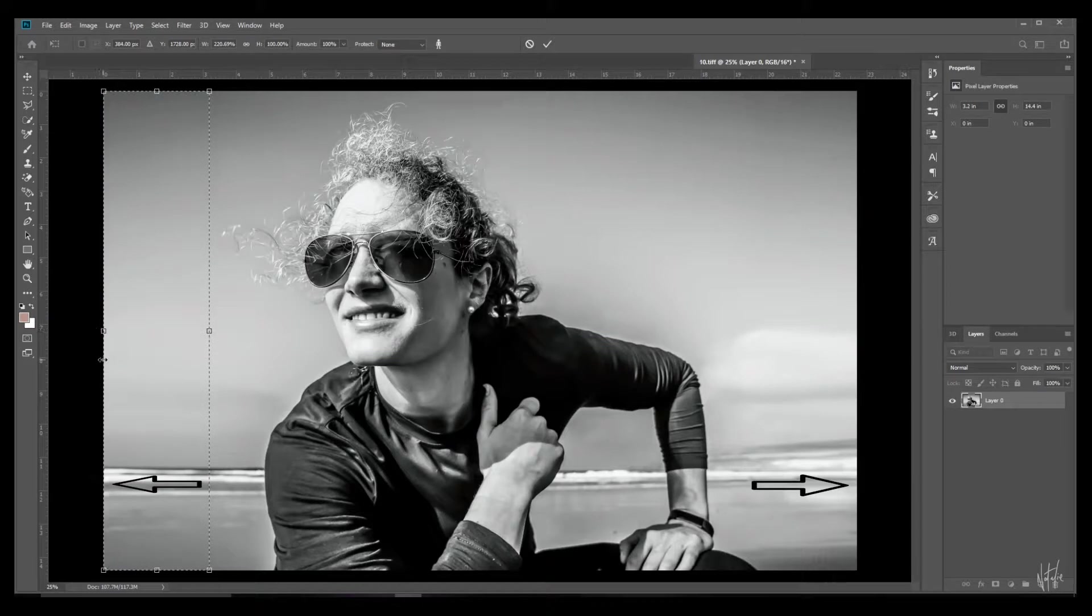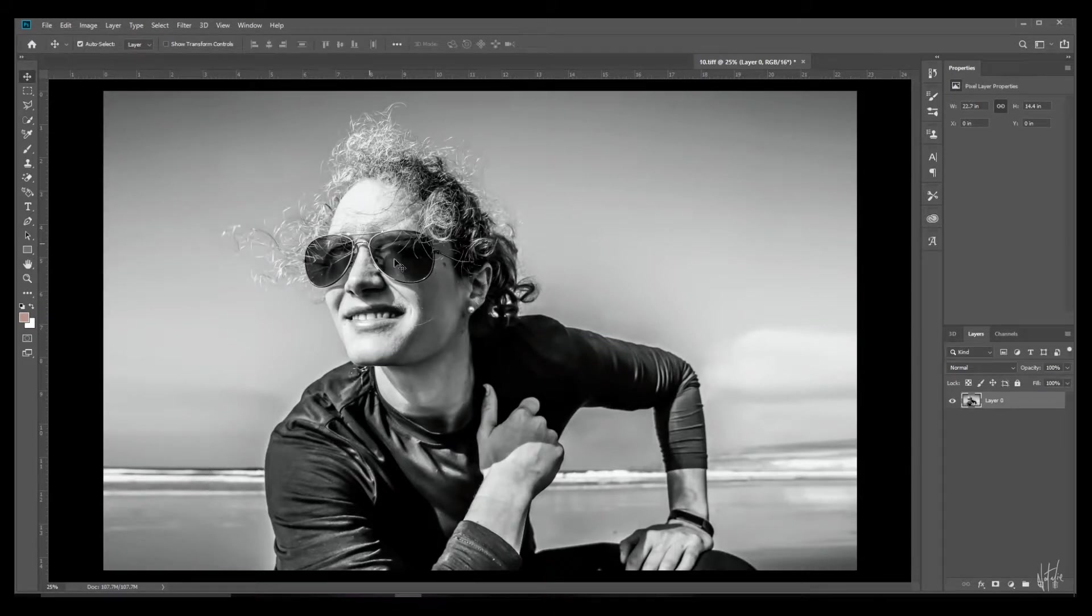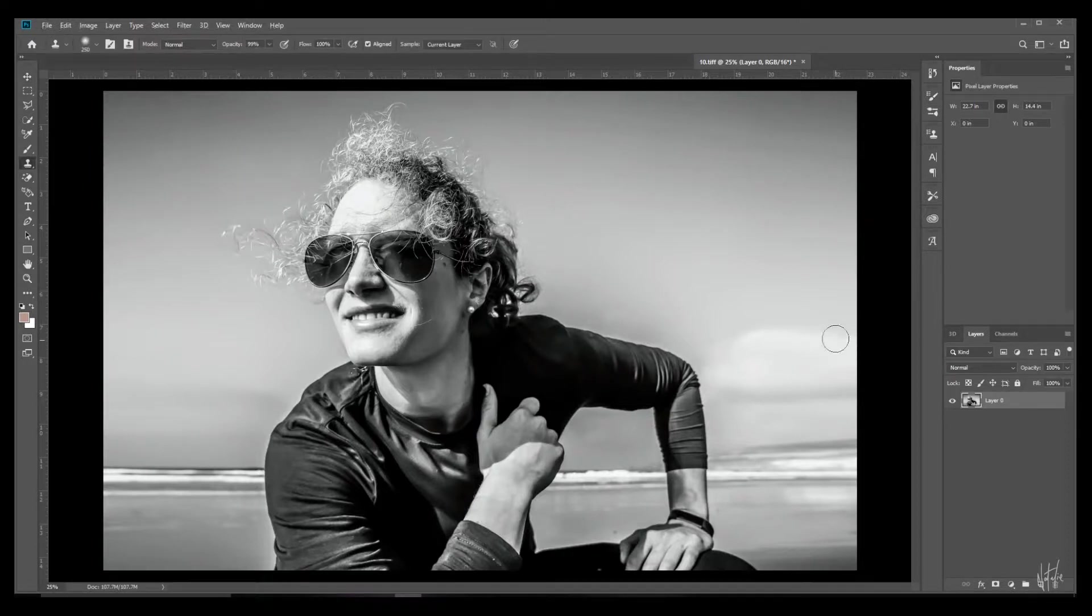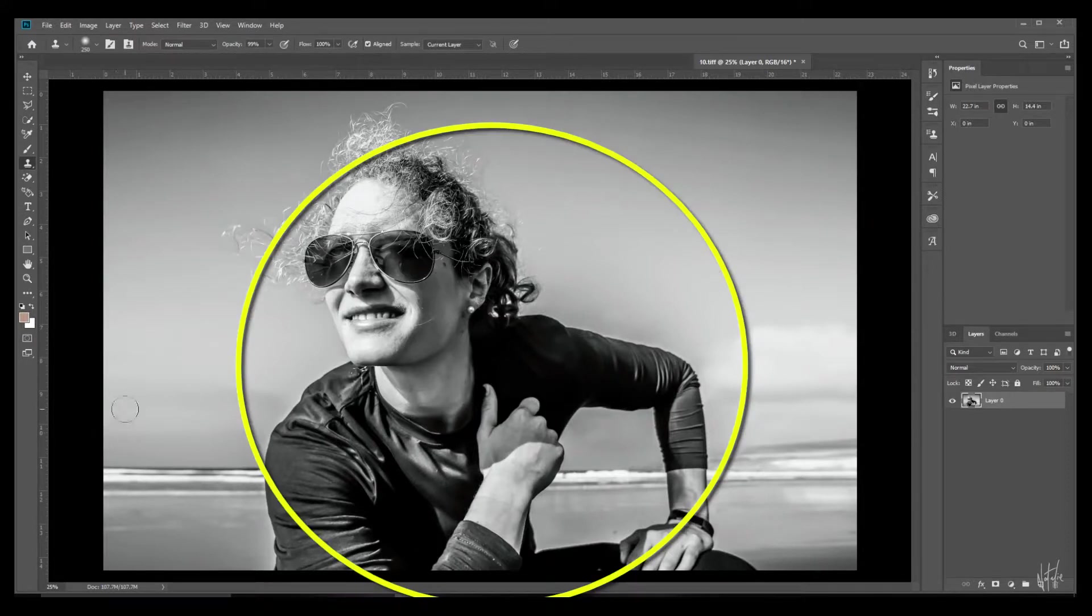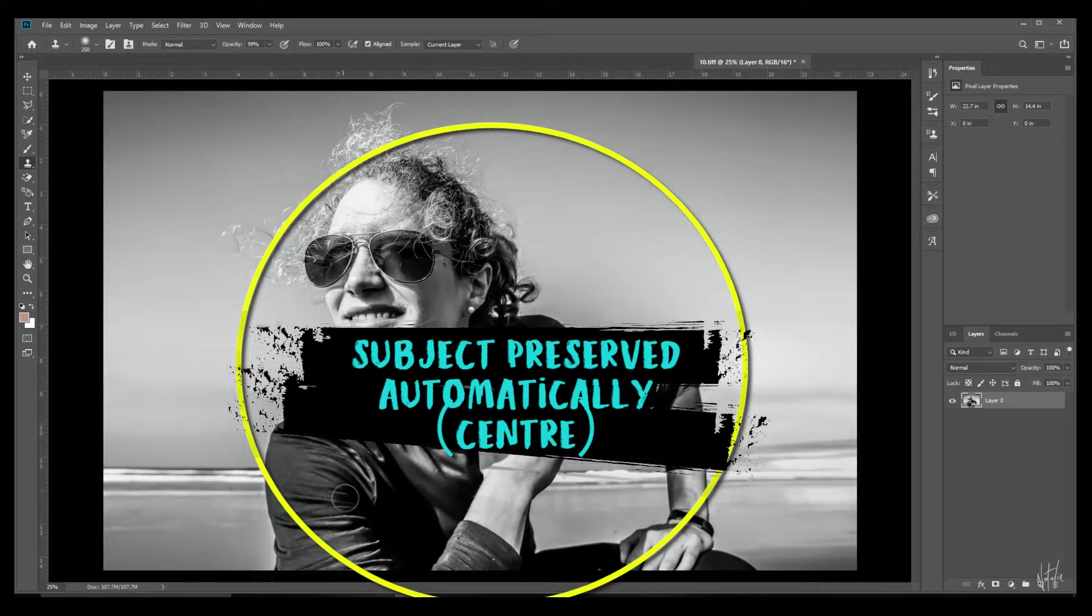As you can see here it does look just a little bit stretched. I think to an untrained eye you could get away with this, but just grab your clone stamp tool and fix it a bit. Now because we had some wide space around our subject, the subject was preserved and you didn't need to do anything beyond the straightforward content-aware scale method.